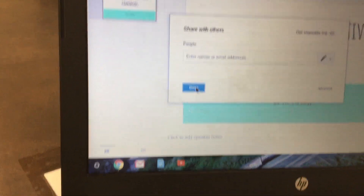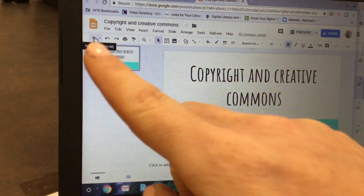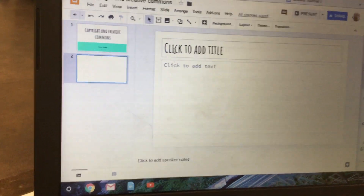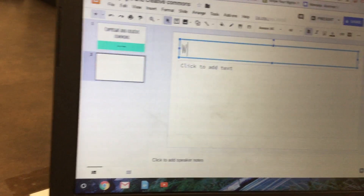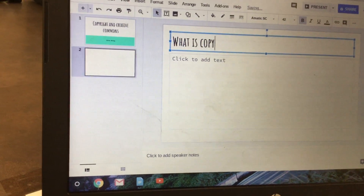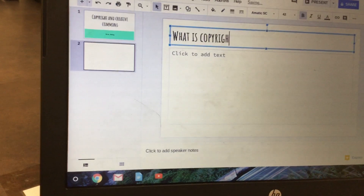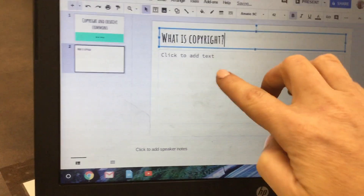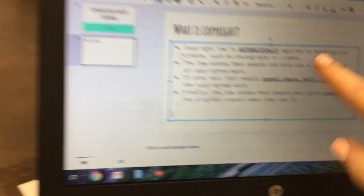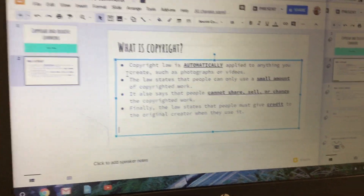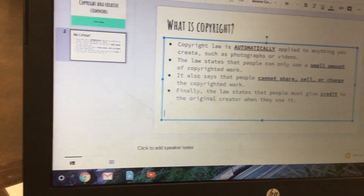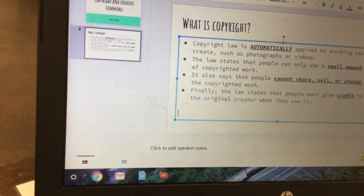Next, you're going to add another slide by clicking on the plus sign. Click where it says 'click to add title' and title it something like 'What is Copyright.' Then click where it says 'click to add text' and include information about what copyright law is. Type something similar to what you see here — put it in your own words as much as possible. The underlined stuff is the required content, but again make sure you put it in your own words.